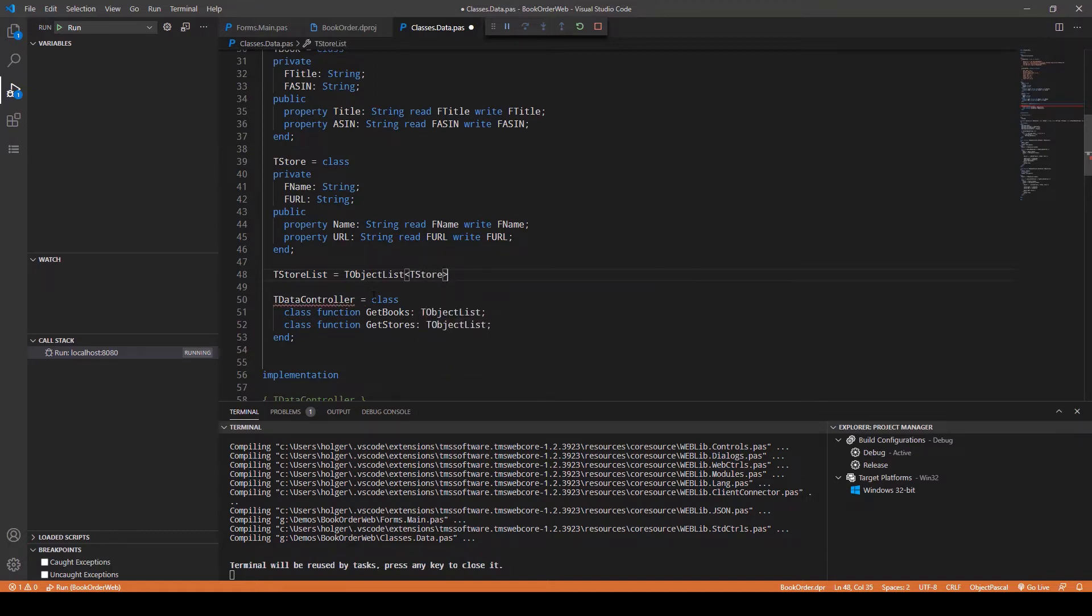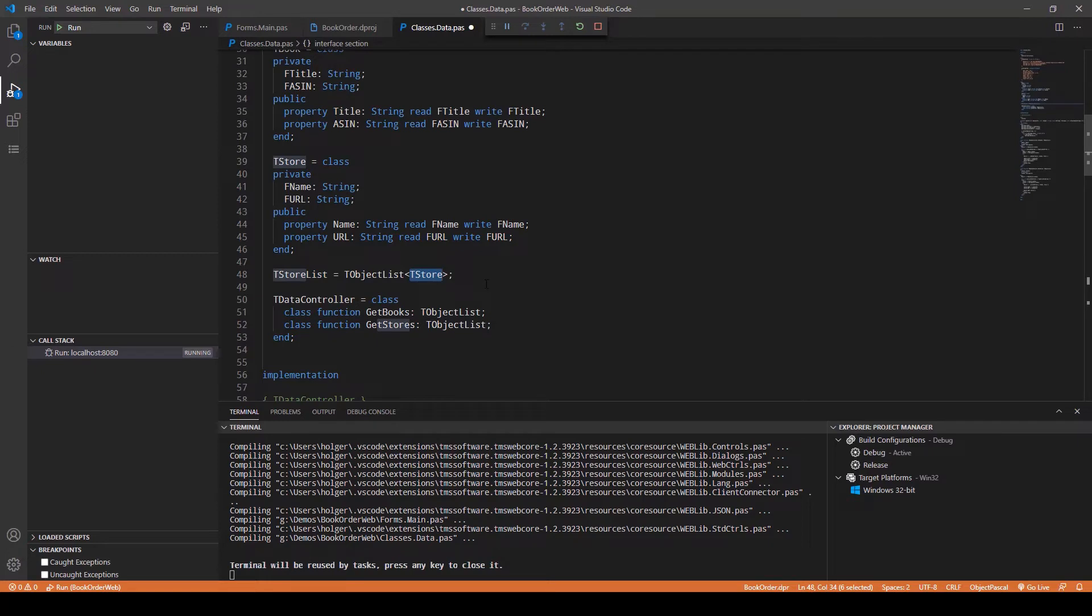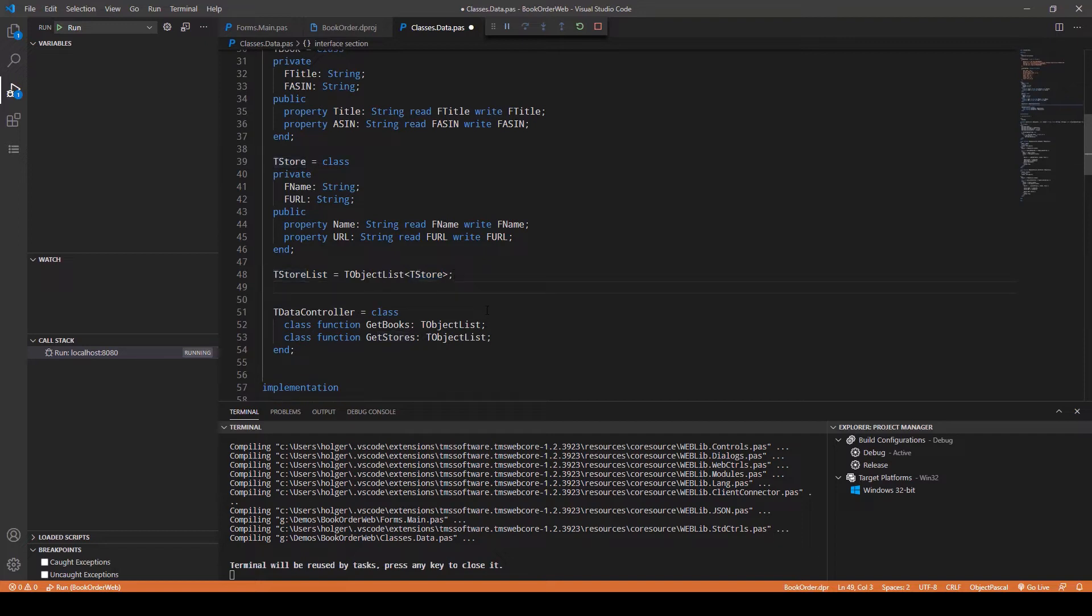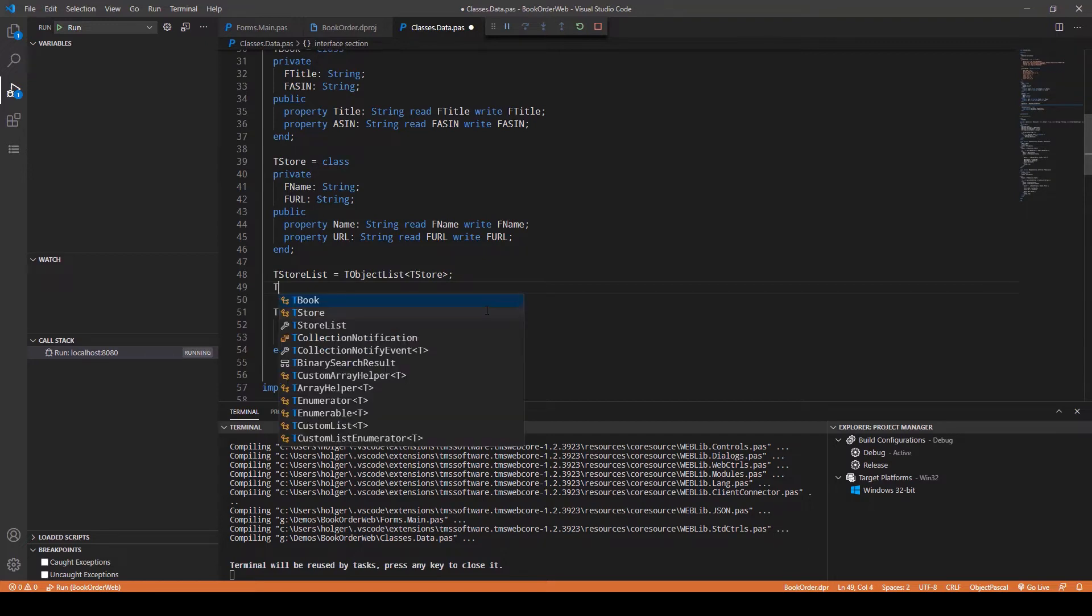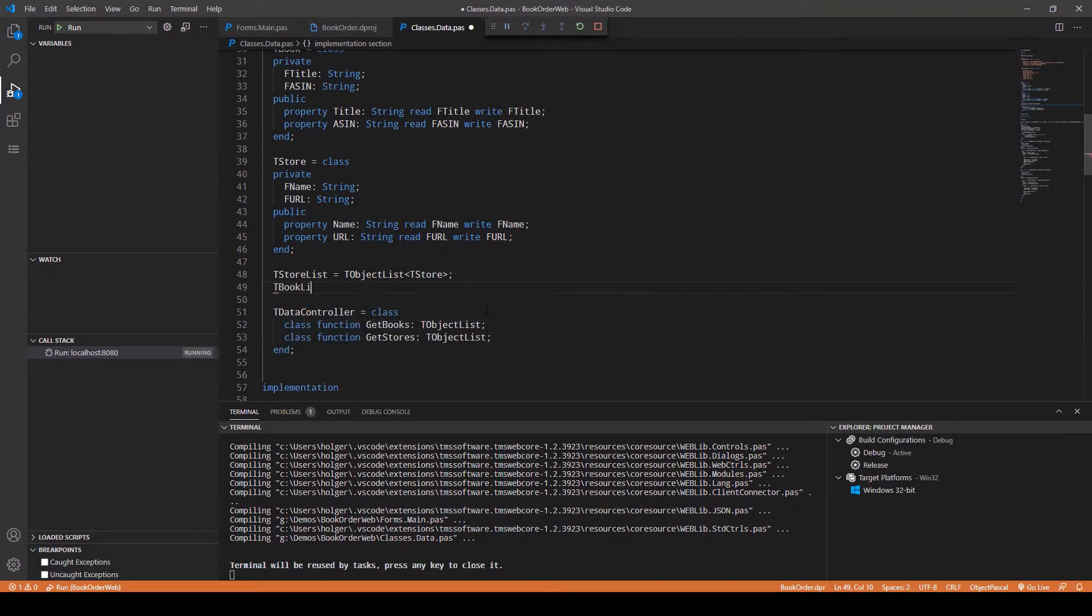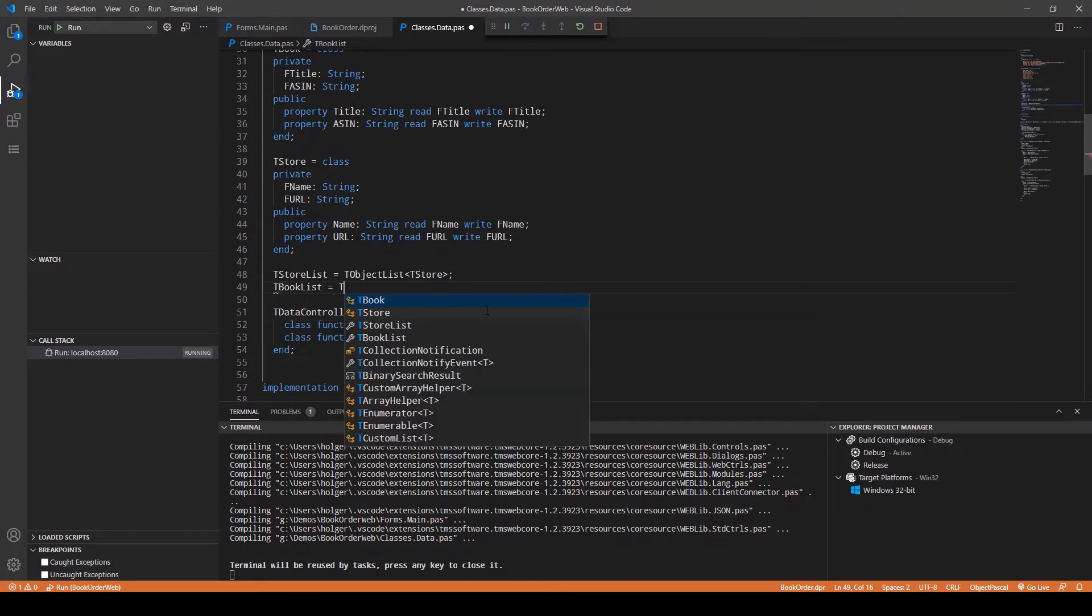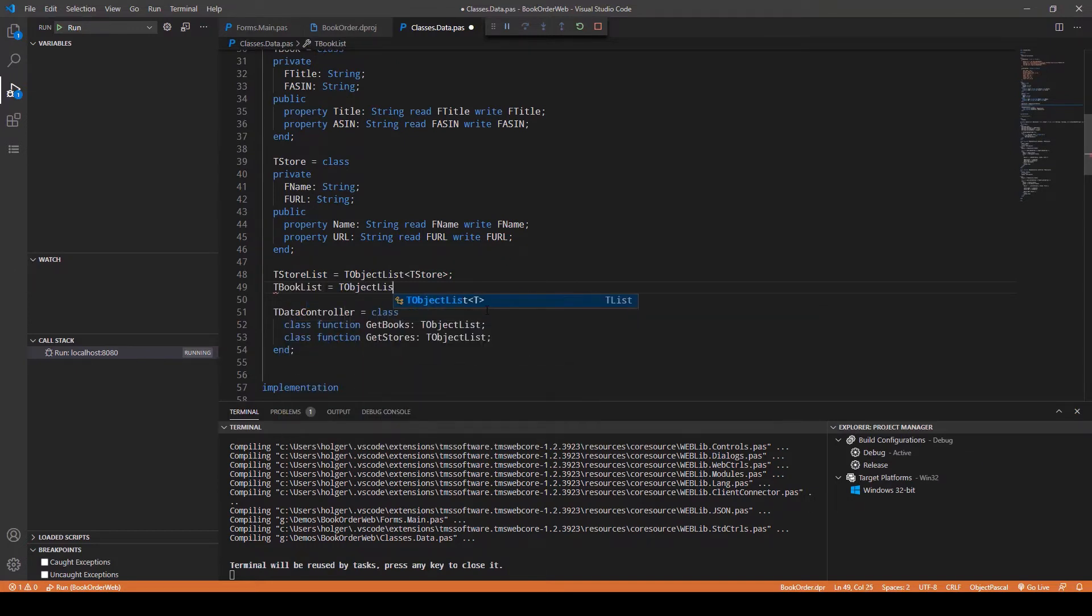What makes generics a powerful list: this can also be derived classes of TStore. So if you have a class TLocalStore of class TStore, then TLocalStore would be able to be put on that list as well. All the polymorphic things that you're doing in object-oriented programming will still be possible using generics. TBookList just the same: TObjectList TBook.